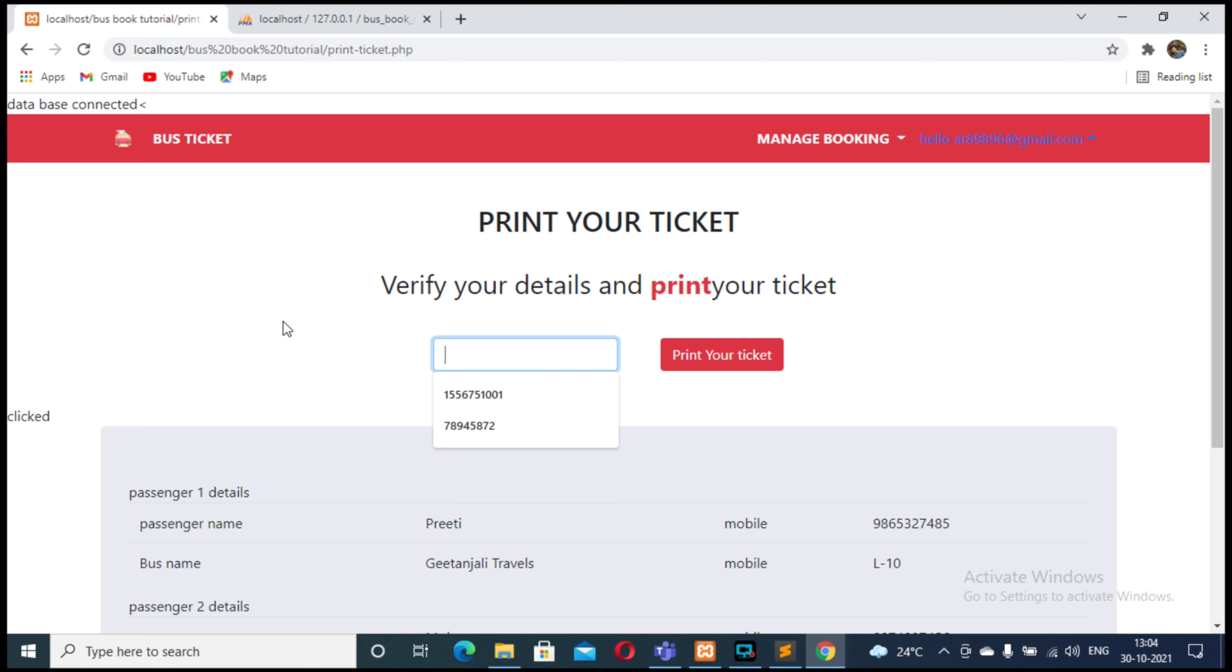I will show you how to delete tickets that are already booked. So in this case... okay, I think deletion of tickets will be shown in the next video.